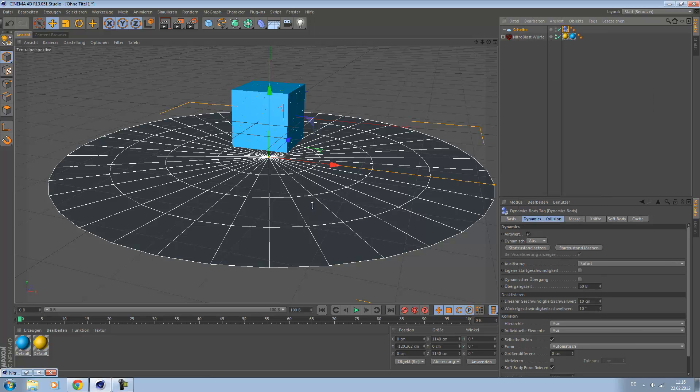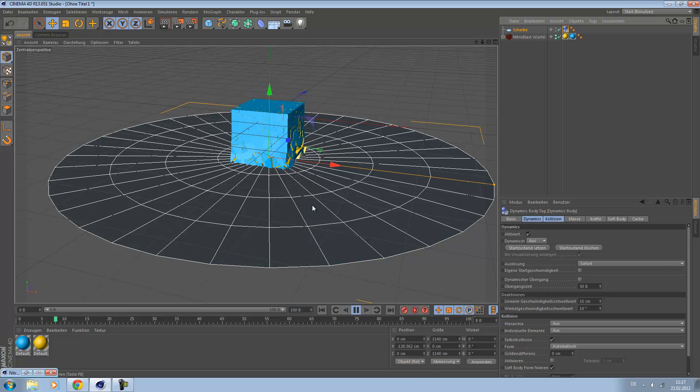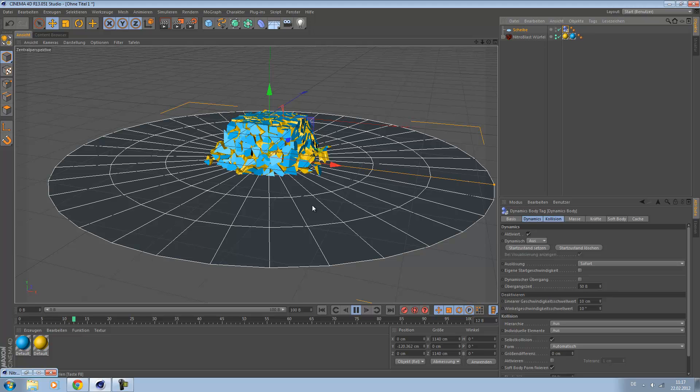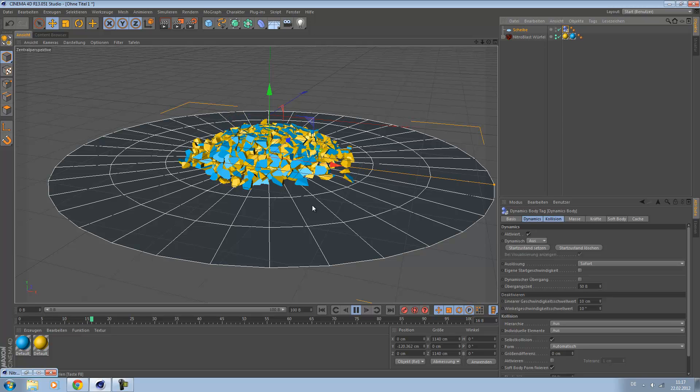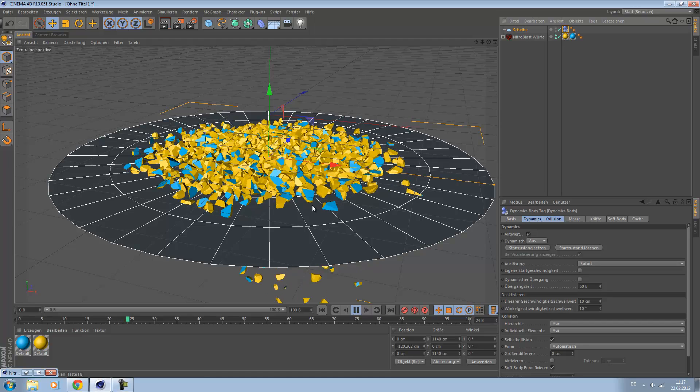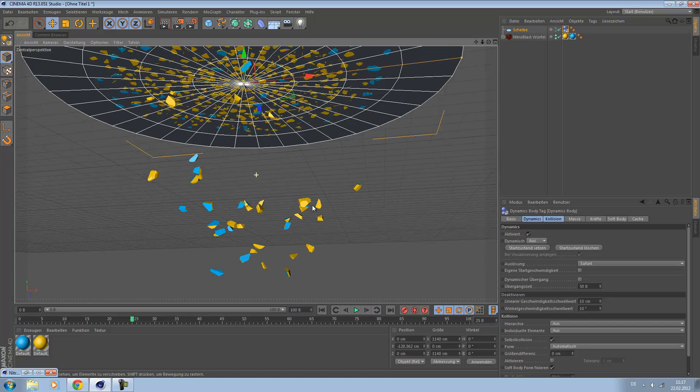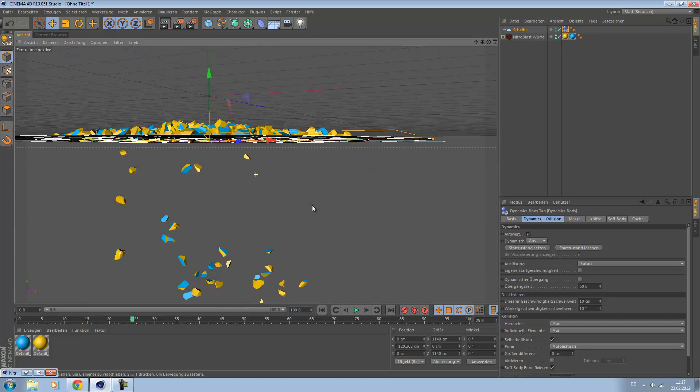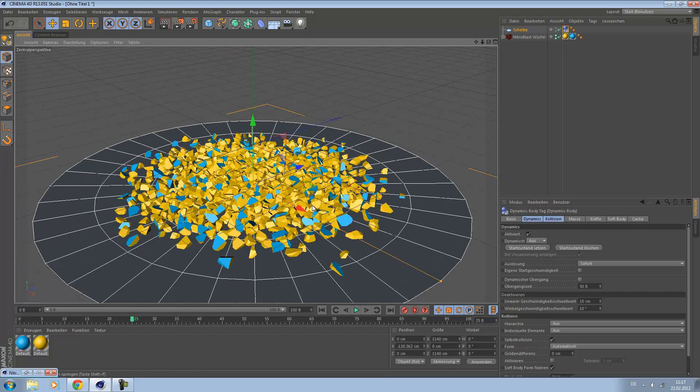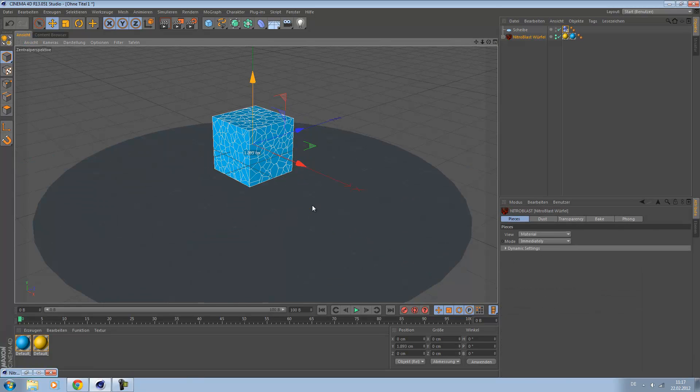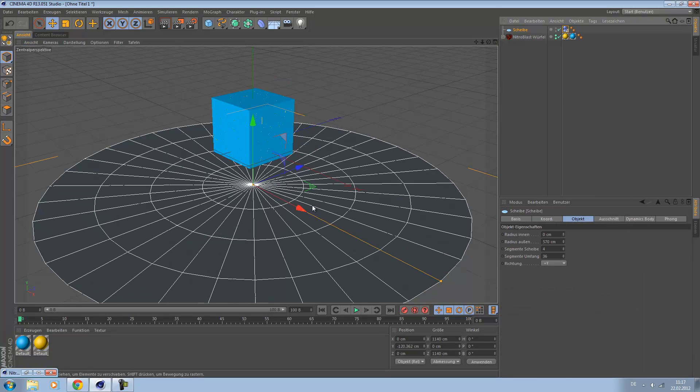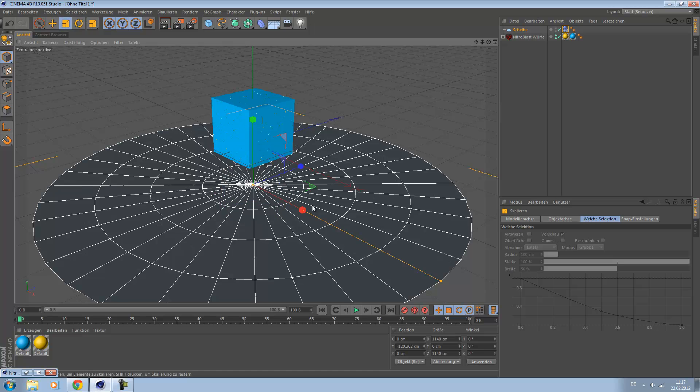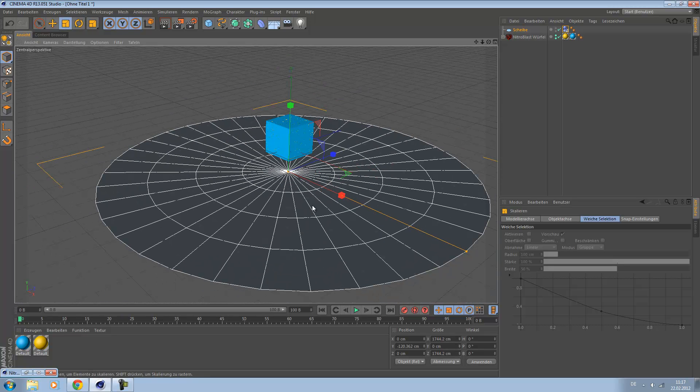If you play, you can see the cube falls down and crashes on the ground. Pretty sweet, isn't it? These pieces are falling down. I would say increase the size of the disc.